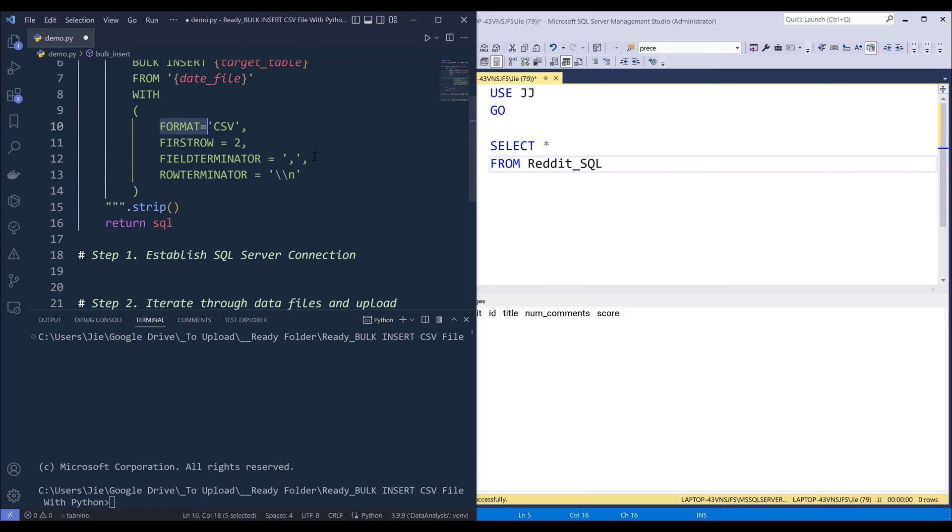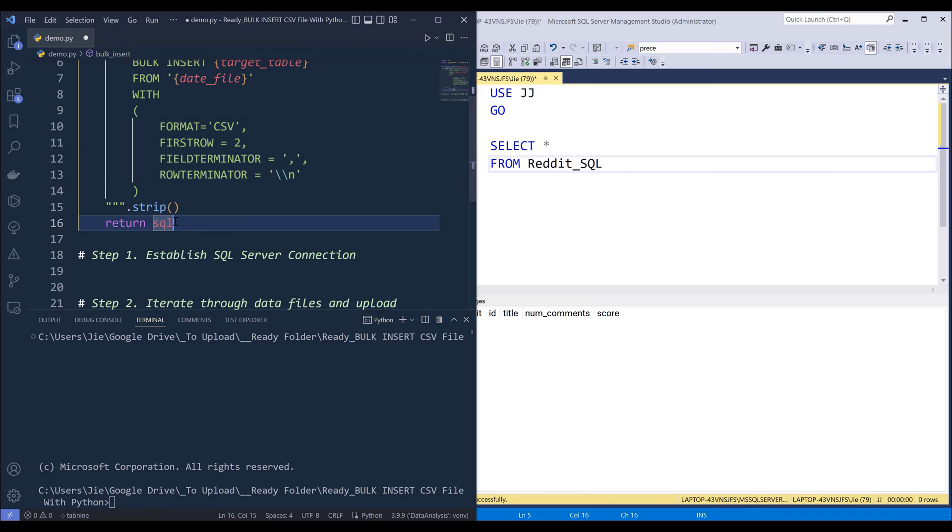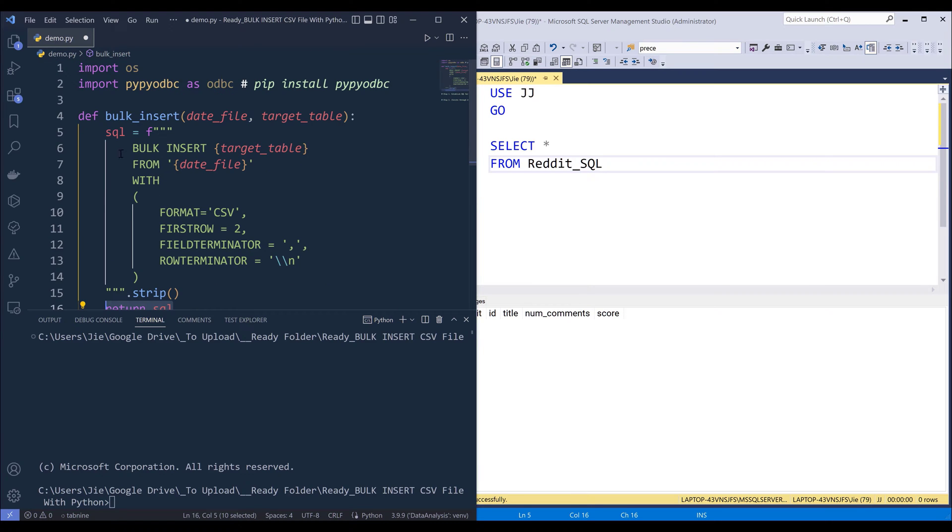And we specify the required fields when you're uploading a CSV file. Then it's going to return the SQL statement of this bulkinsert operation.